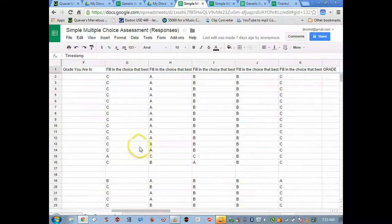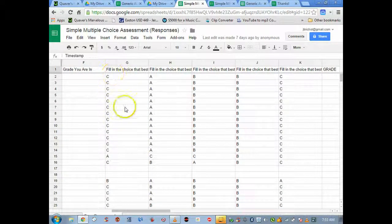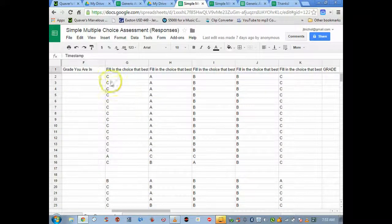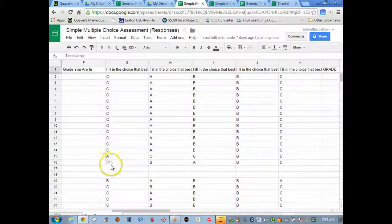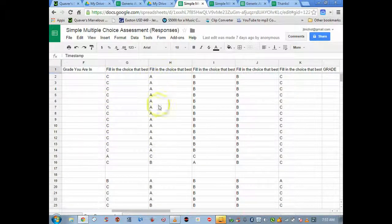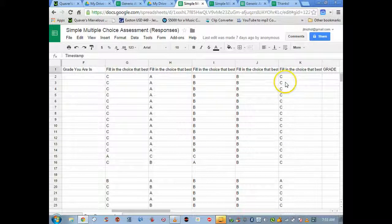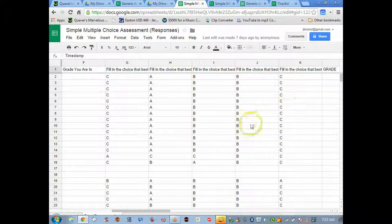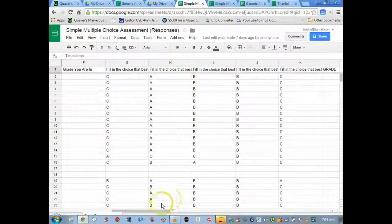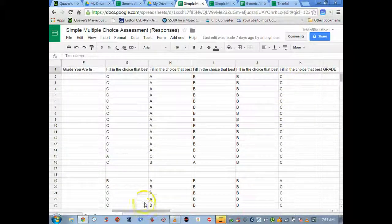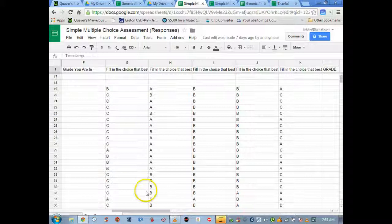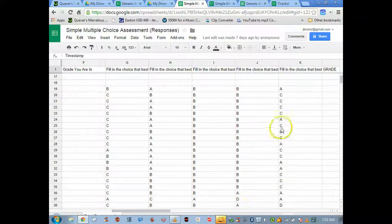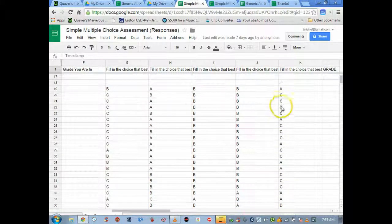Here's what it looks like: the simple multiple choice assessment responses. Click on that, there they are. These are all kids that are in third grade, Miss Jackson's class, the lesson was third lesson, third grade. This is why you don't need to even go back to the test to see what the questions were to see if the student got it right.